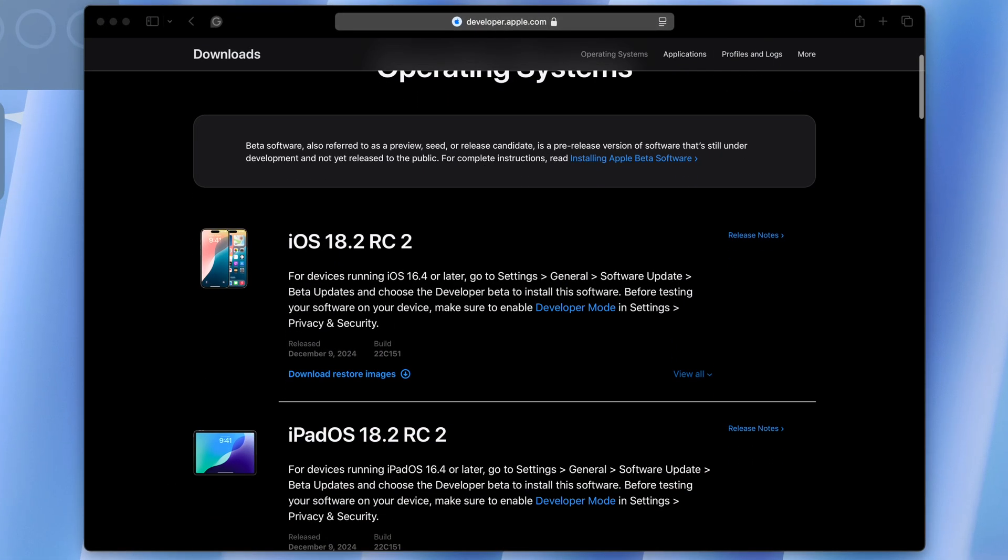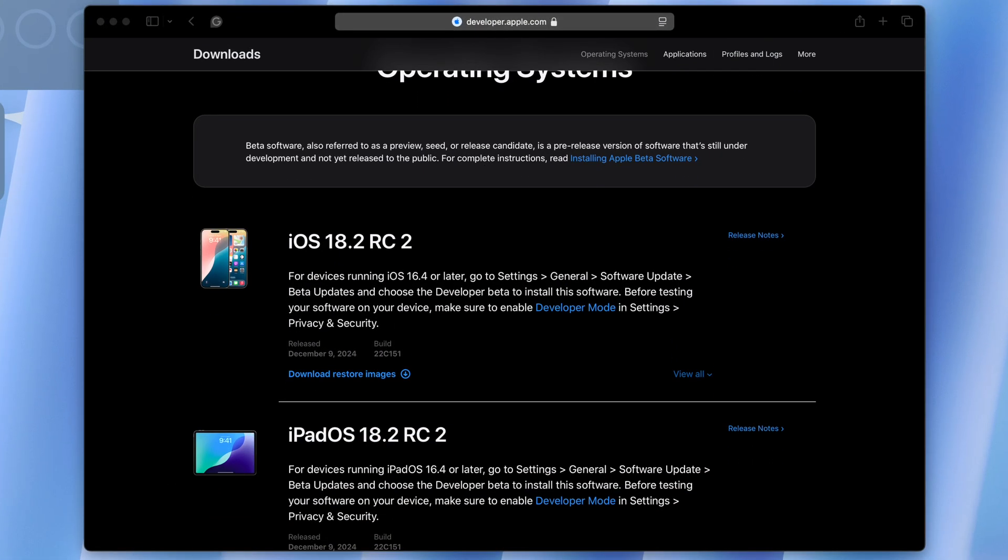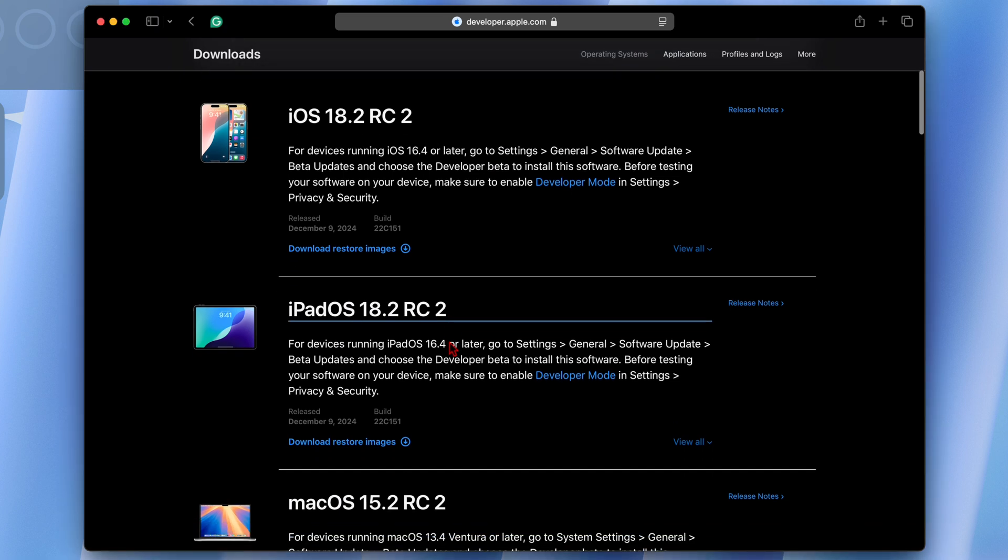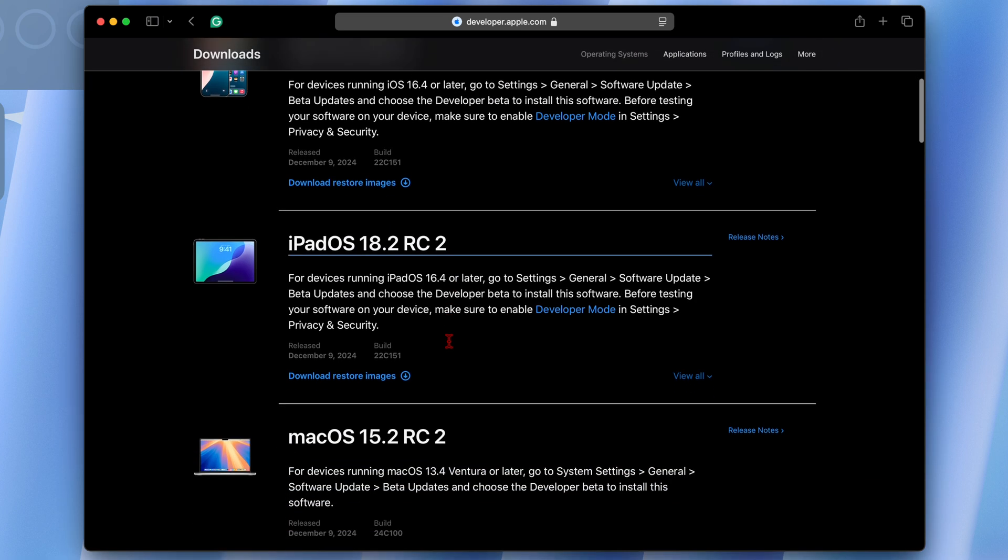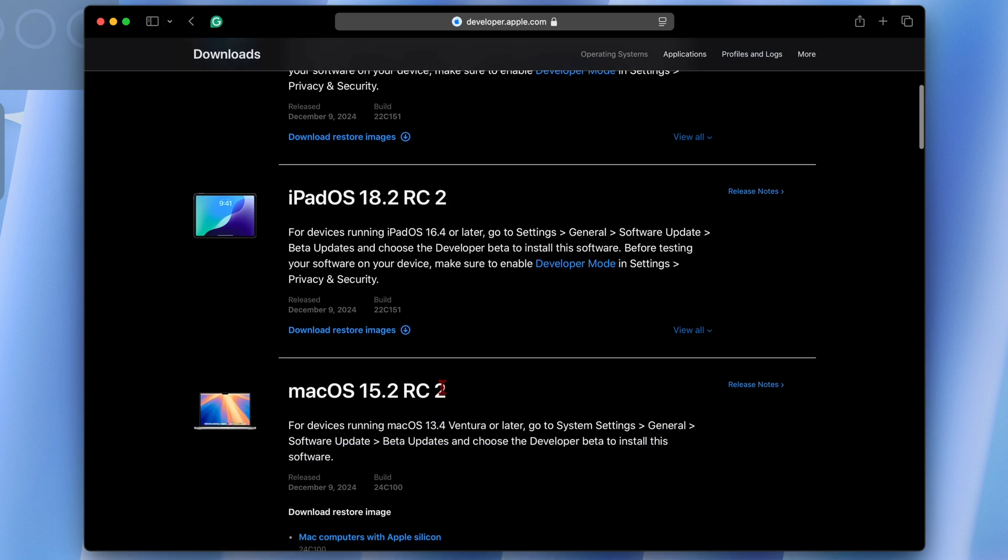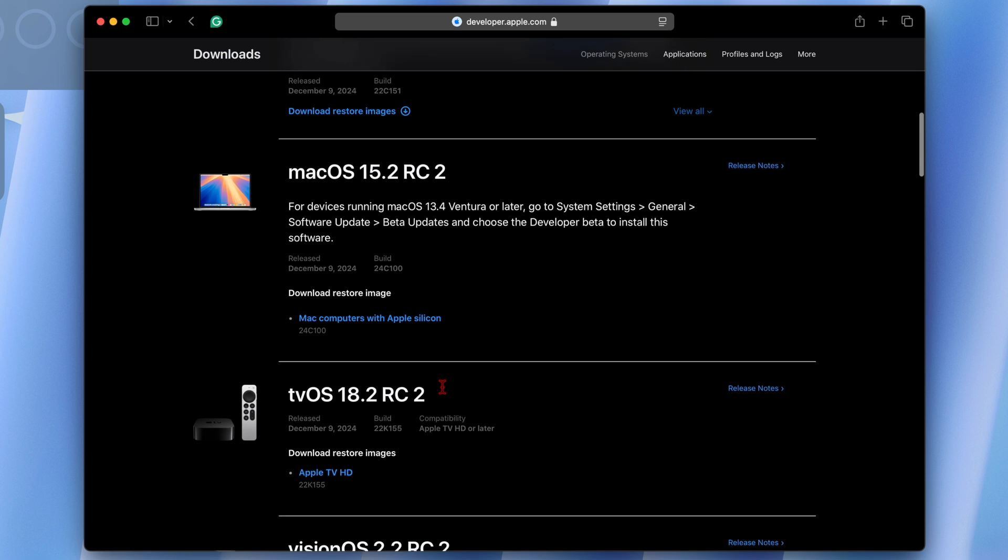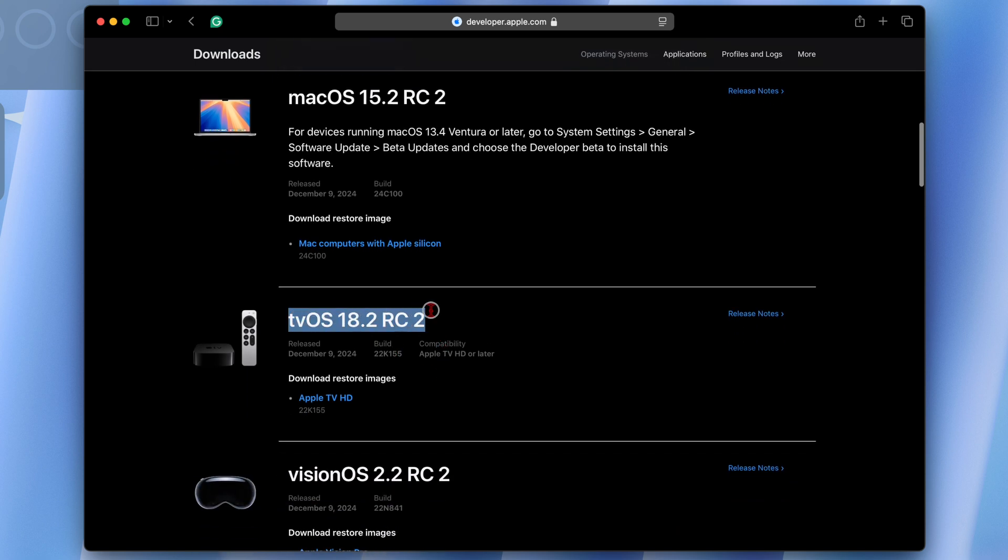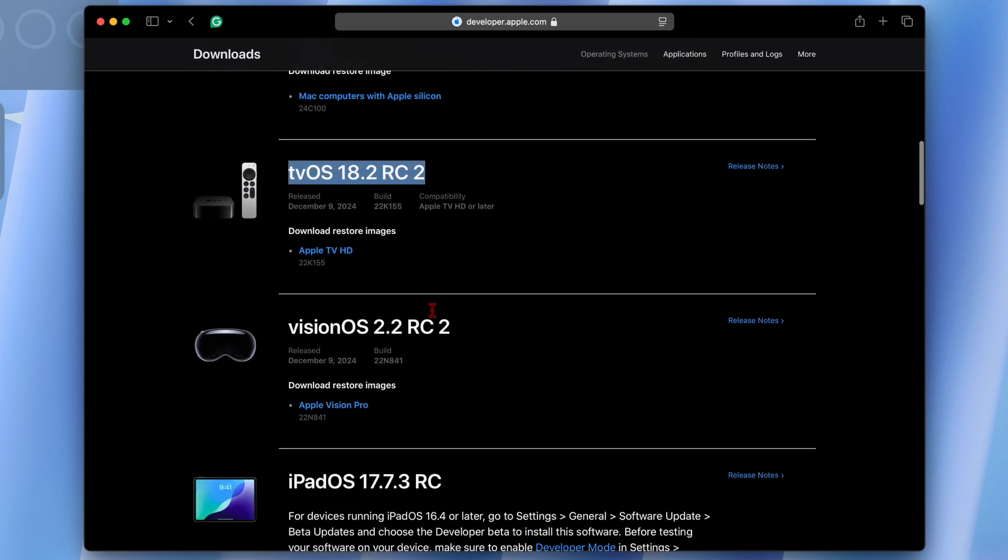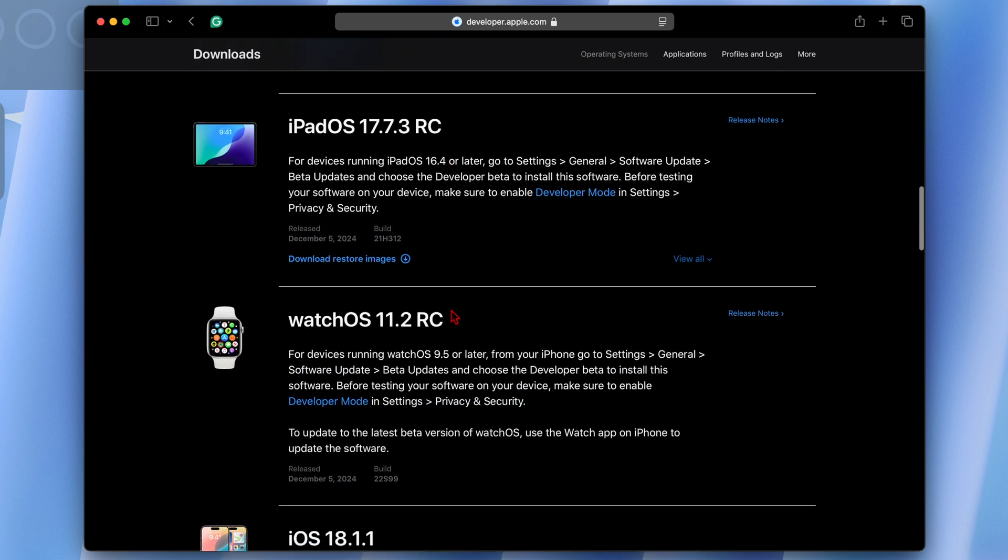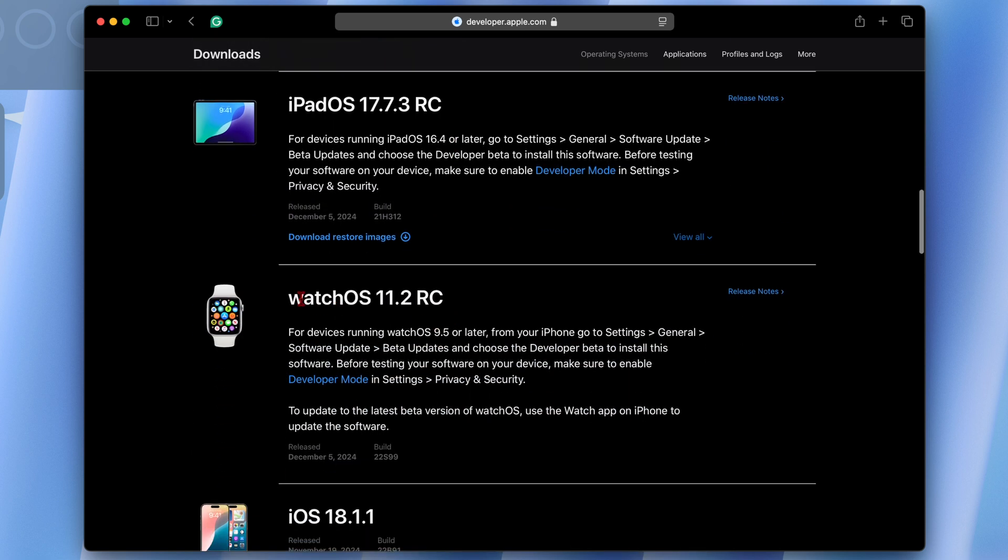Here we have iOS 18.2 RC number two as well, iPadOS 18.2 RC2, macOS 18.2 RC2, this update tvOS 18.2 RC, and visionOS 2.2 RC2. Unfortunately, or fortunately rather, there is no watchOS 11.2 RC2.